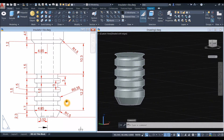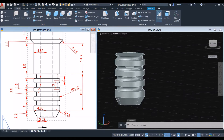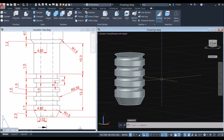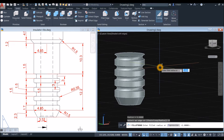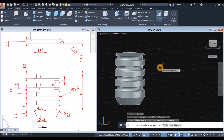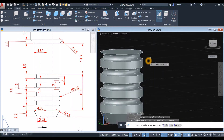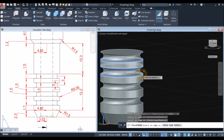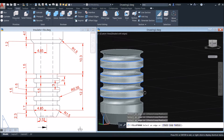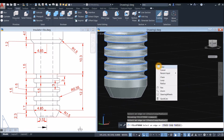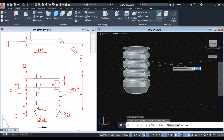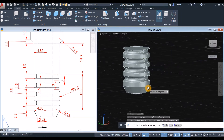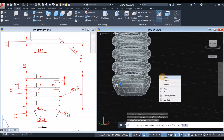Now I'm going to apply Fillet. Go to Solid and select Fillet Edge. Go down to the command prompt, click the Radius option and enter 0.35. Click the edges — this one, this one, and this one — then press Enter twice. Another fillet here is 1.5, so Fillet Edge again, Radius, enter 1.5, click the edge, and Enter twice.